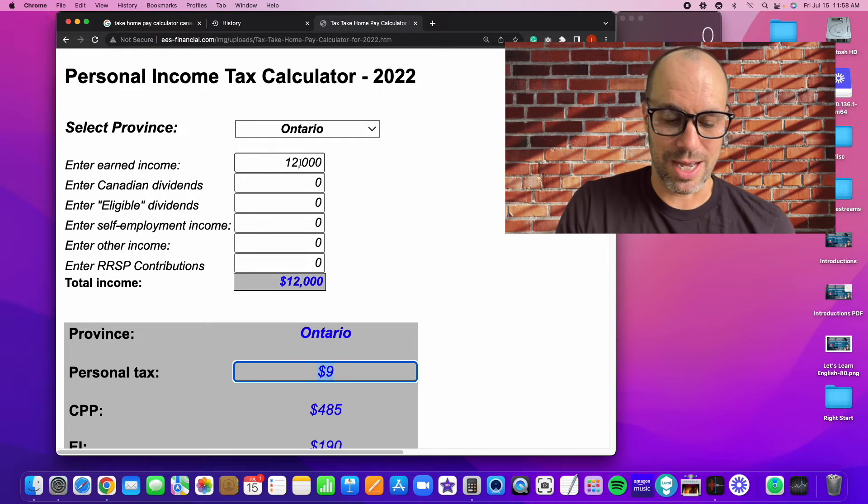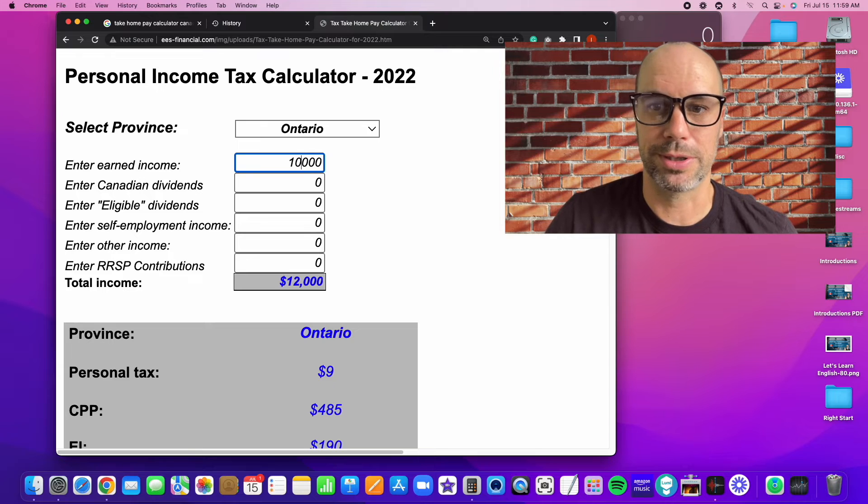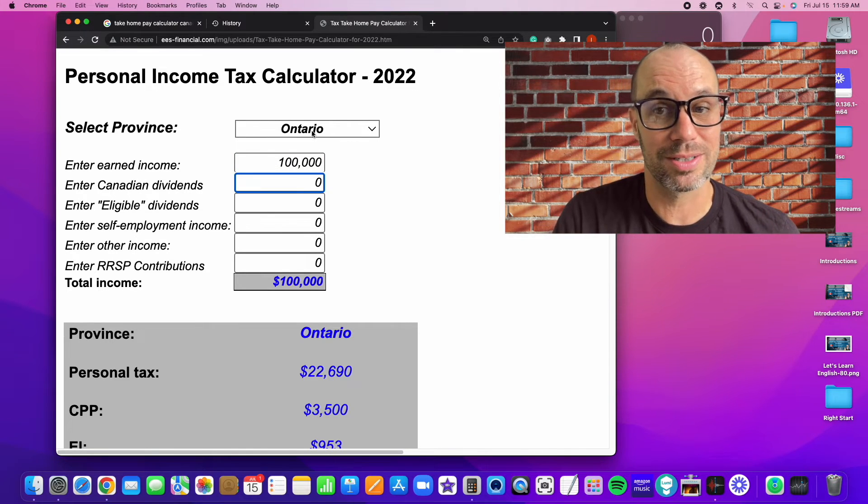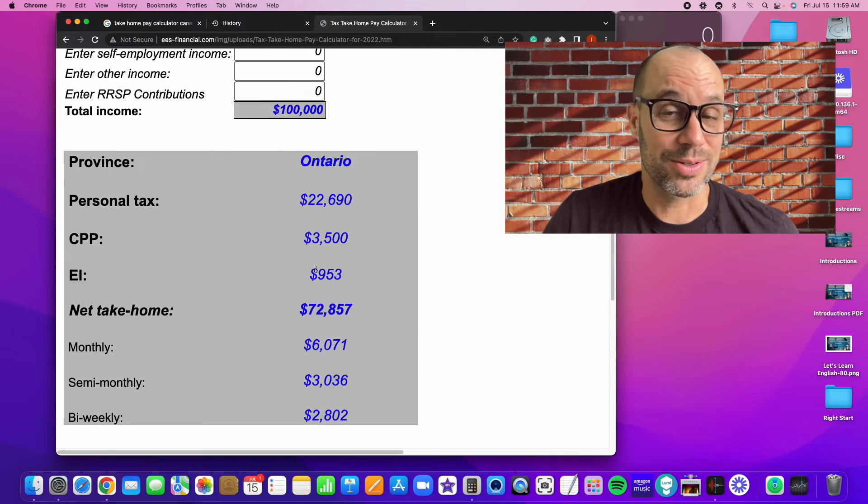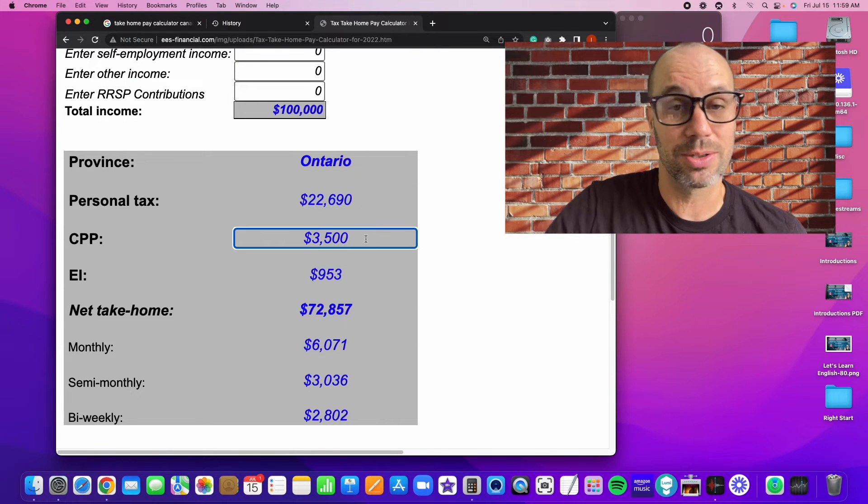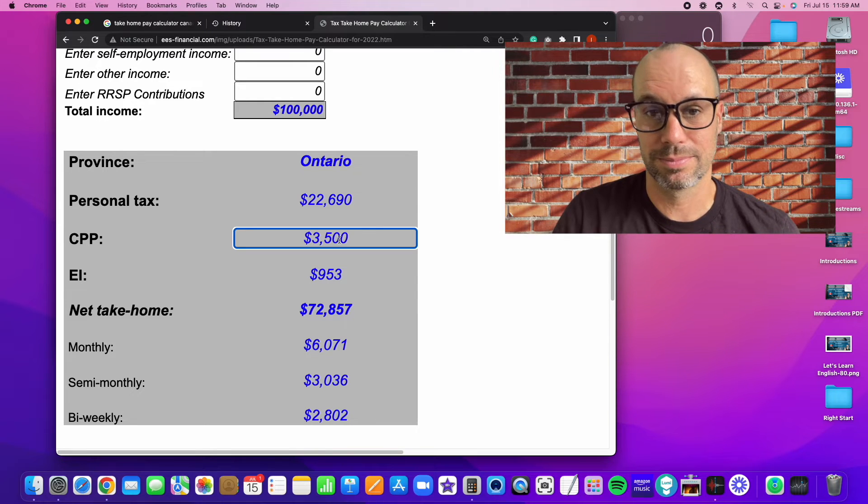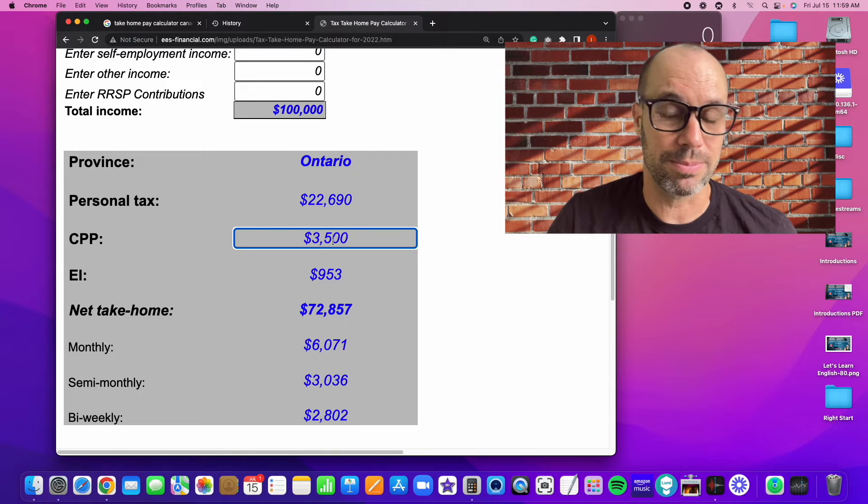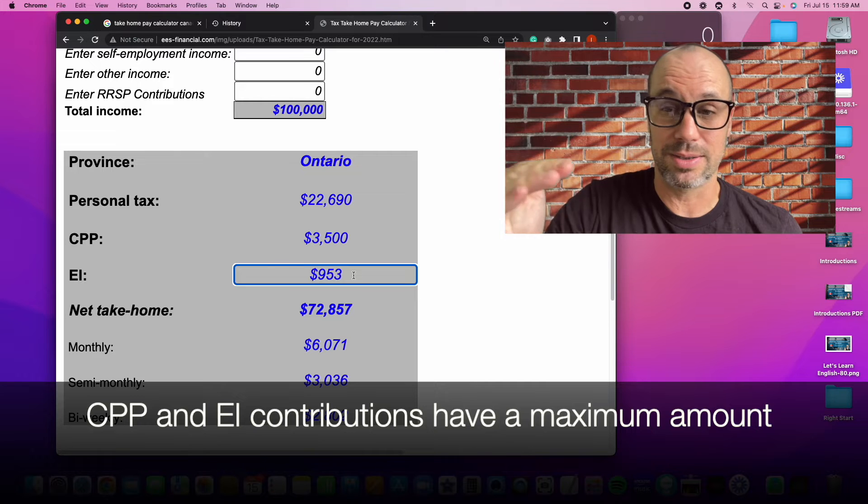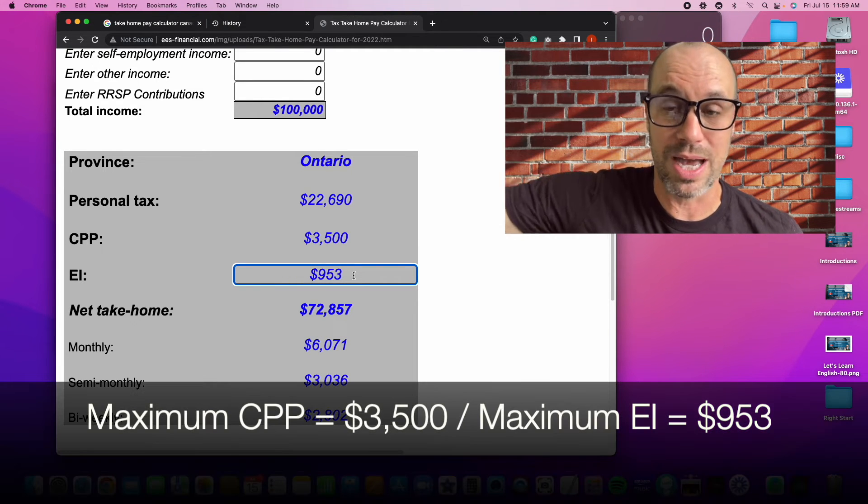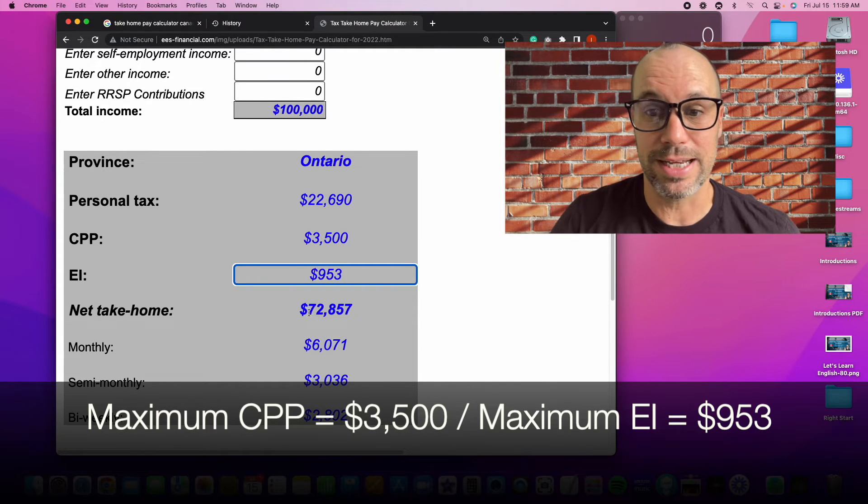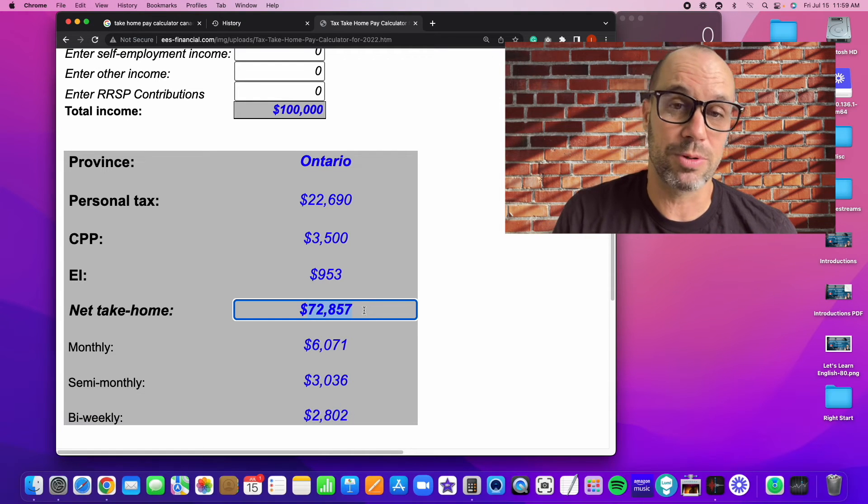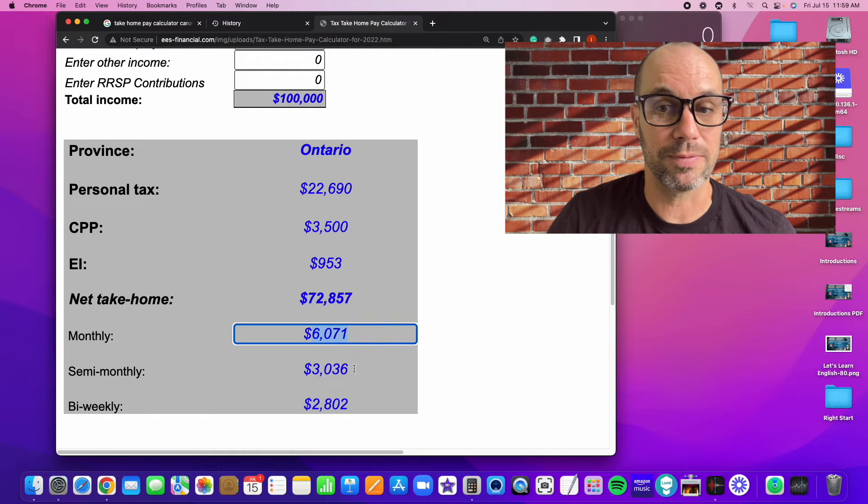Let's look at a higher income, let's say $100,000. All right, in Ontario, on $100,000 salary, you're looking at $22,000 or more in tax. Your Canada pension plan payments would also increase to $3,500. And your EI payments would also increase a little bit. But those are capped at a certain level. So at a certain level, you're not going to pay more than this. They don't keep going up and up. Your take home pay would be $72,800. Your monthly take home pay would be over $6,000. And then you can go through the semi-monthly and bi-weekly figures.